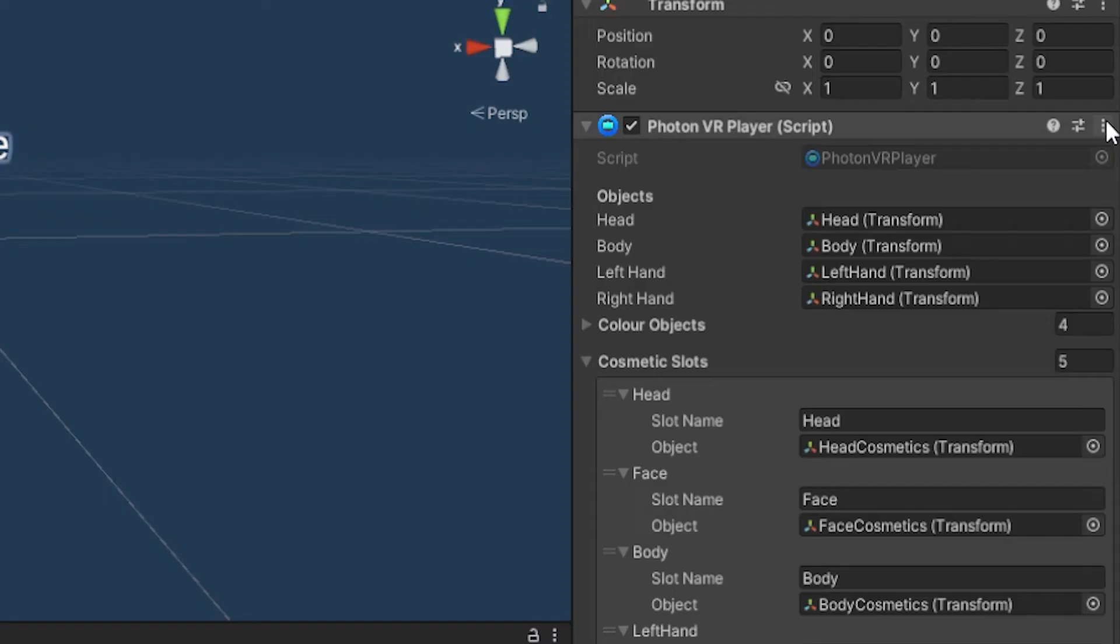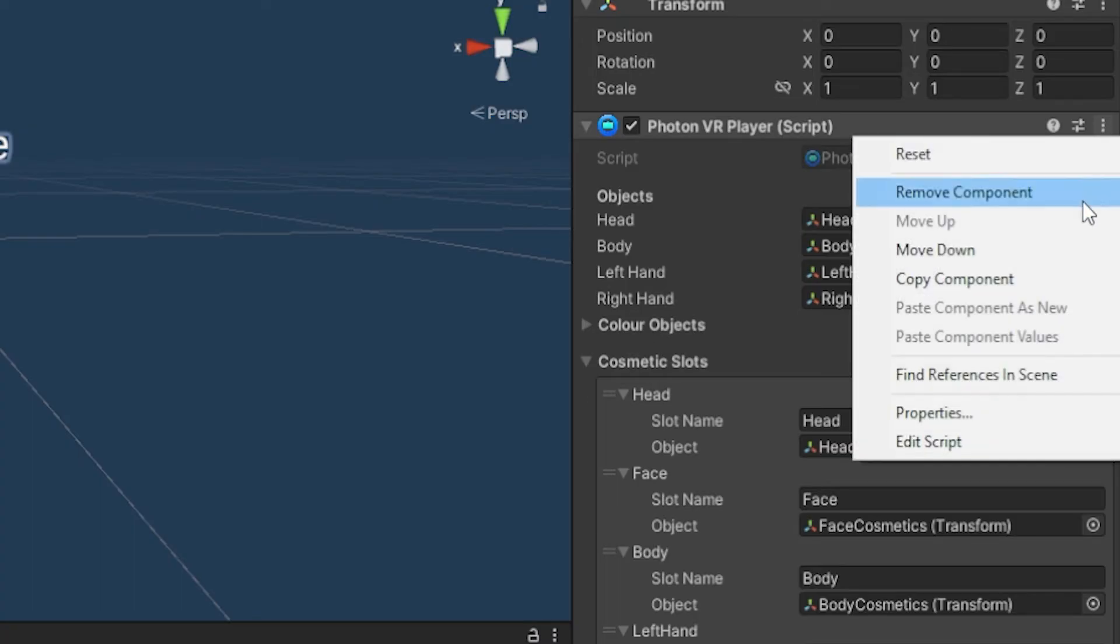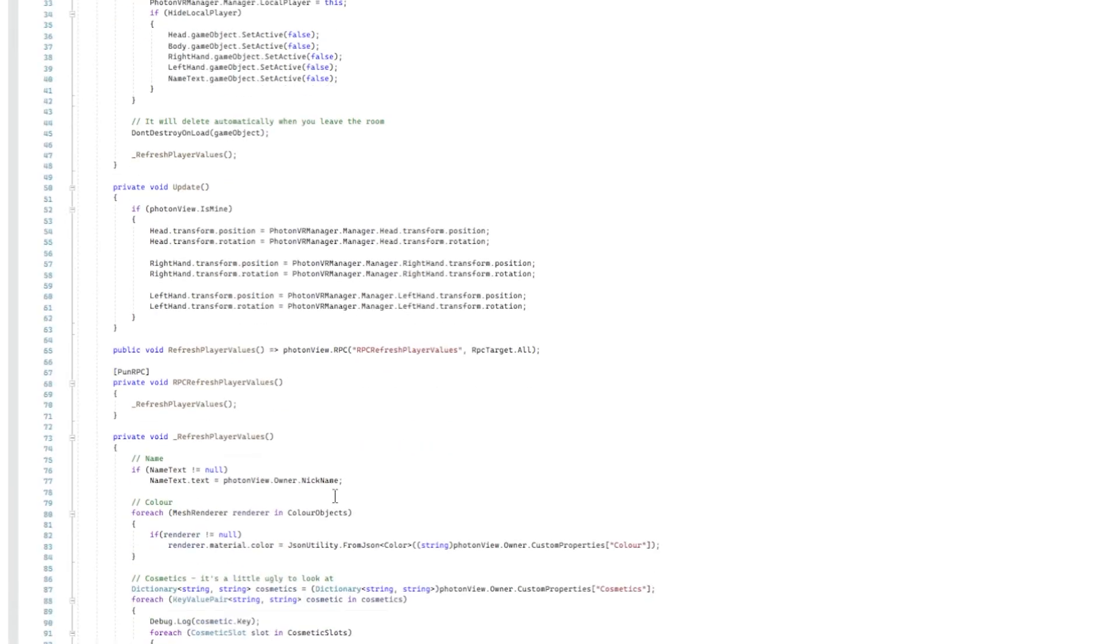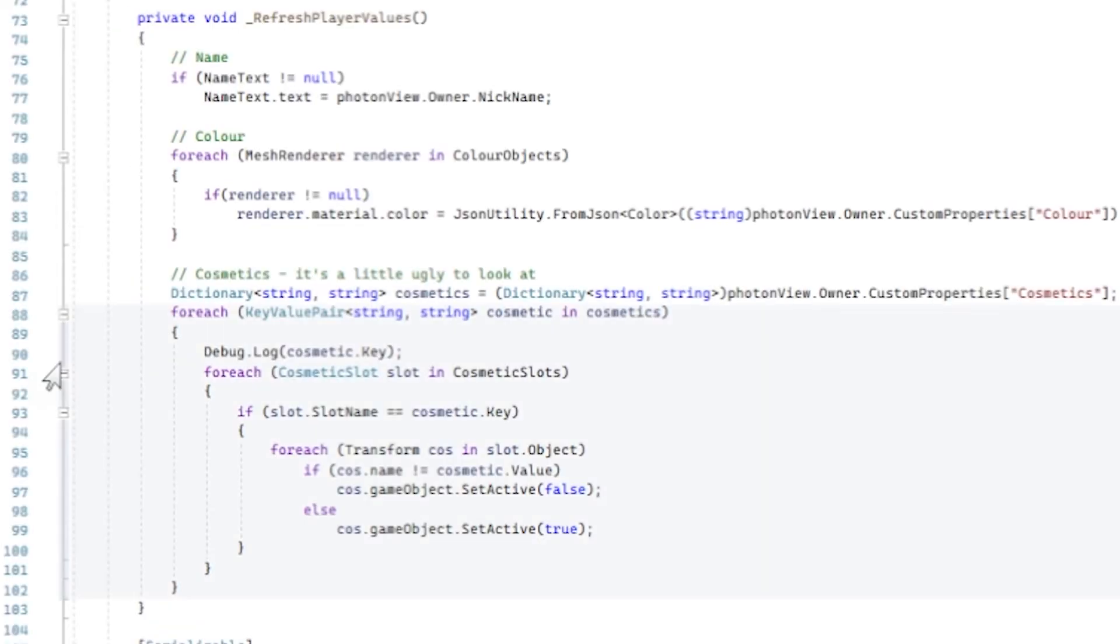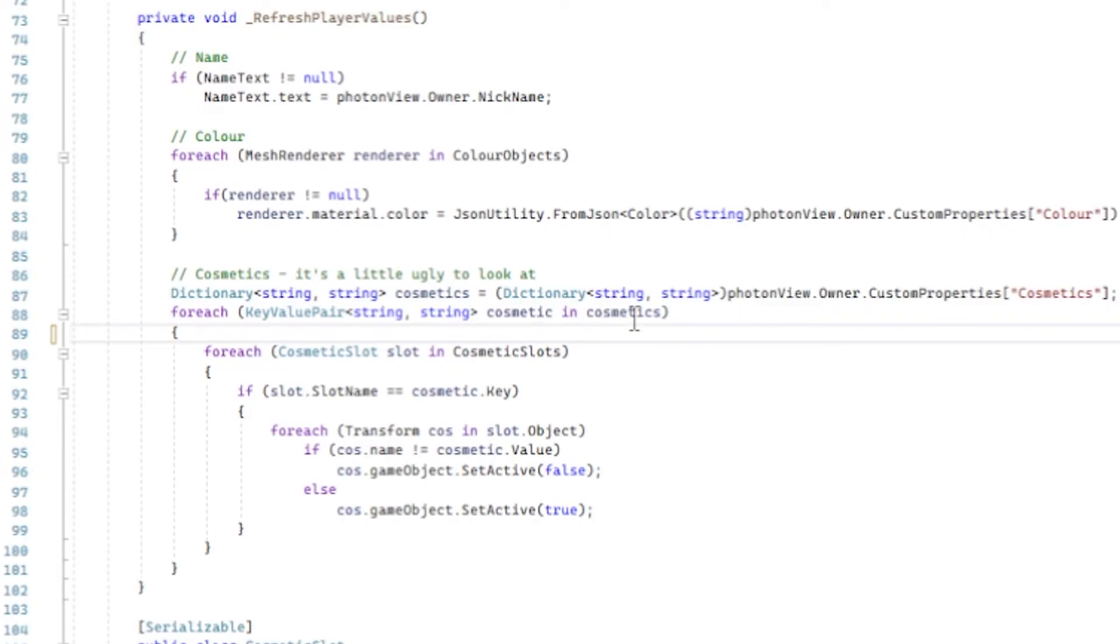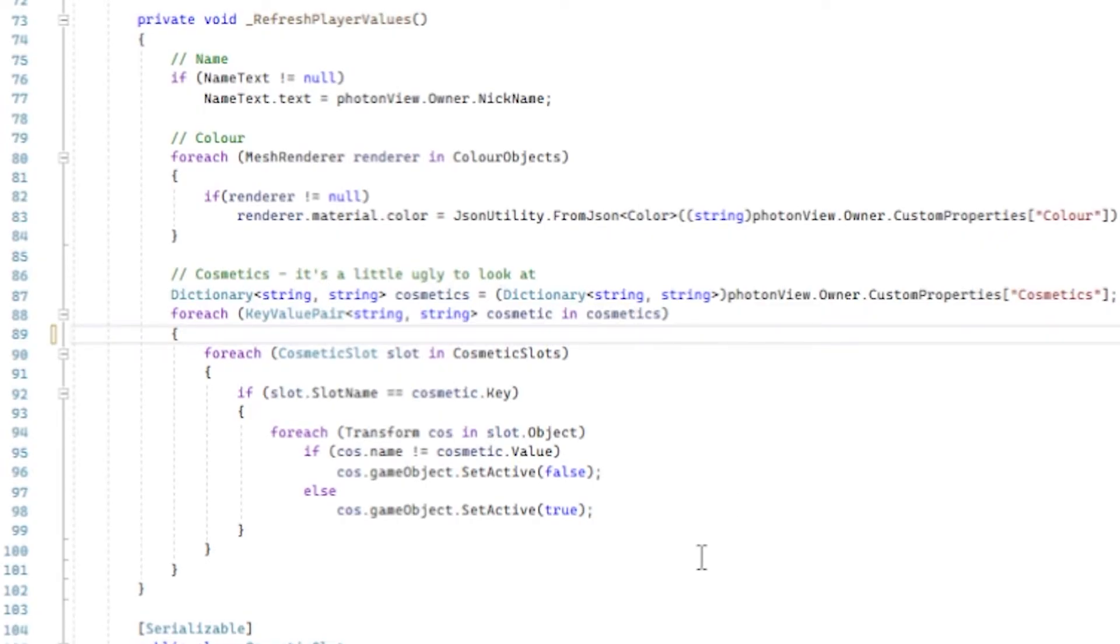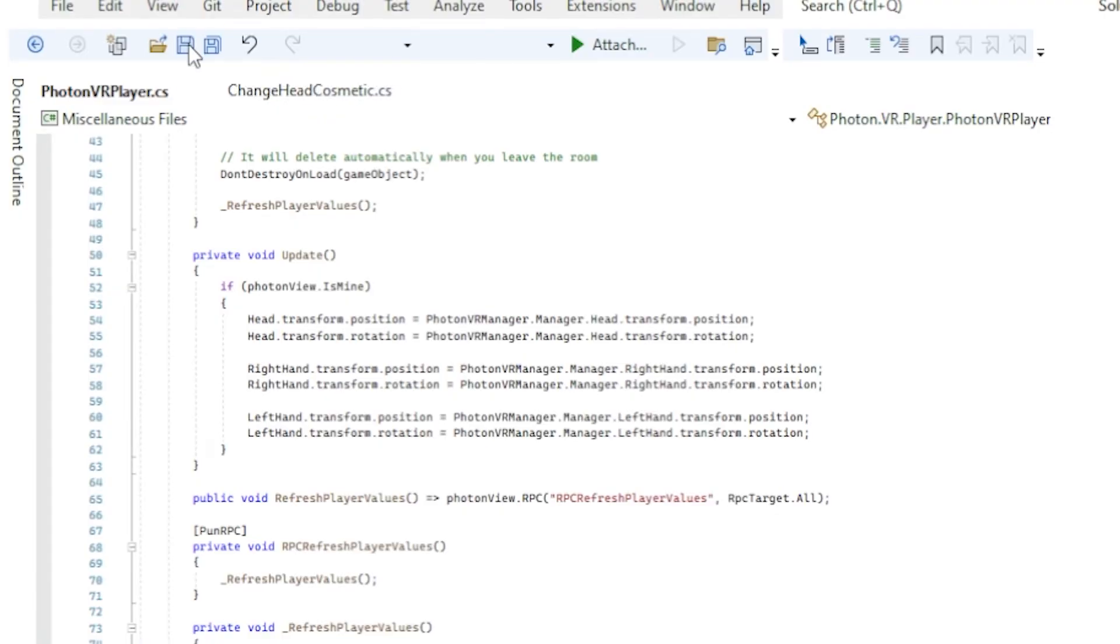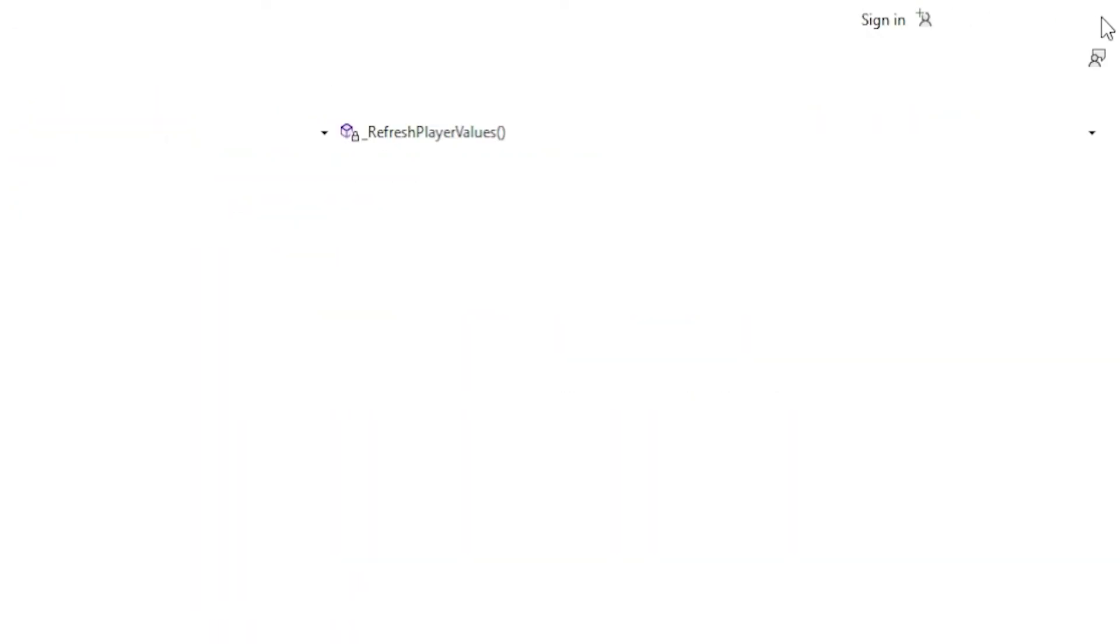Now something really important that you need to do: go in Resources, Photon VR, and the player. Click these three dots on the photon vr player script and click edit script. Scroll down a bit and here on line 90 where it says debug.logcosmetic.key, select that whole line and just backspace and delete that whole line, because if you don't then it'll spam stuff in the debug log and it's really annoying. Then up here just click save and you can exit out of that.